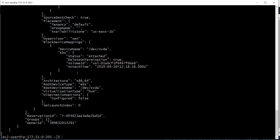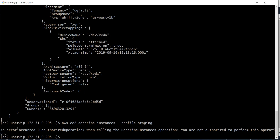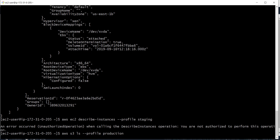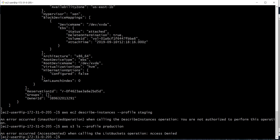I now have a profile called production. If I issue `aws ec2 describe-instances --profile production` it works and shows the instances in this account. Let's try the same command with the staging profile — I get an 'Unauthorized Operation' error when calling describe-instances, because the staging account does not have permissions to access EC2. Similarly, `aws s3 ls --profile production` also returns an error because production doesn't have access to S3.